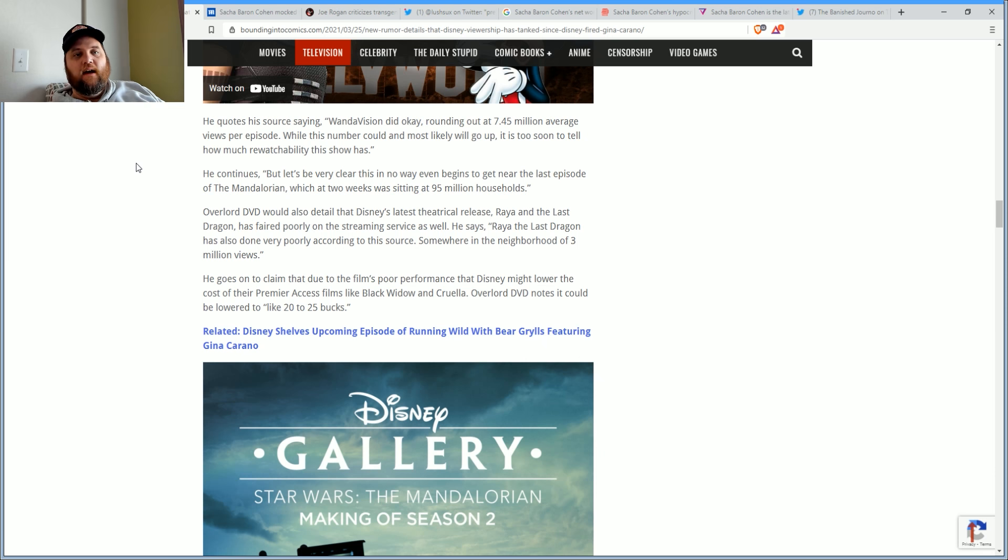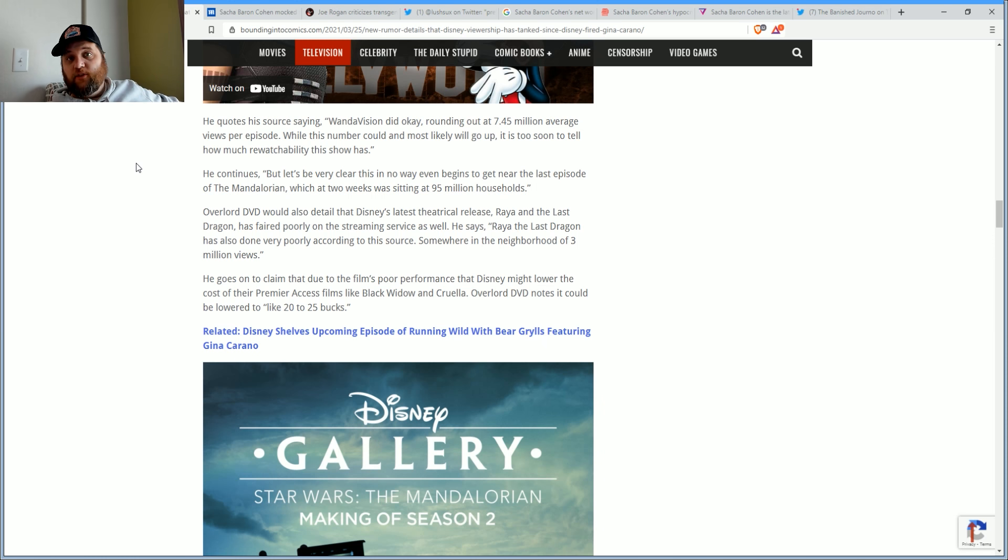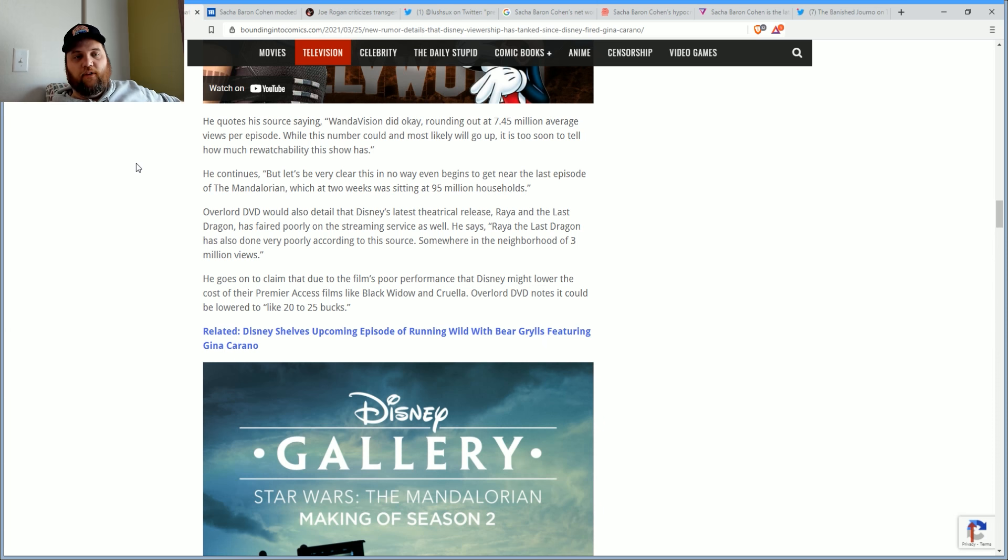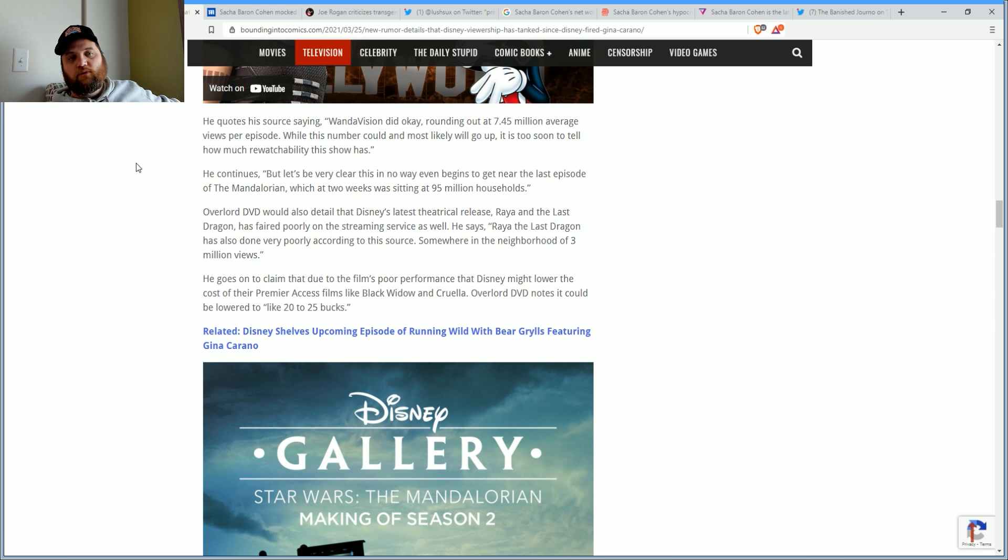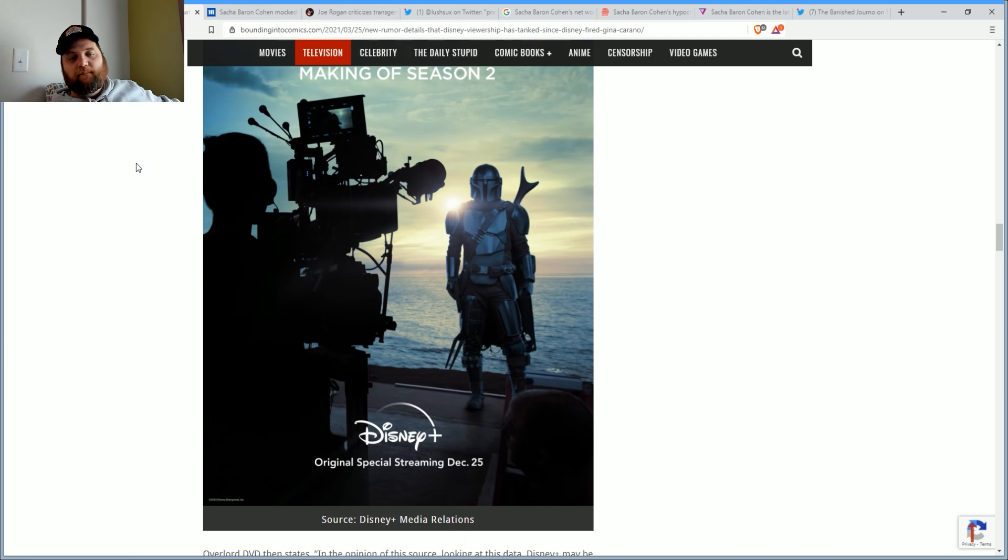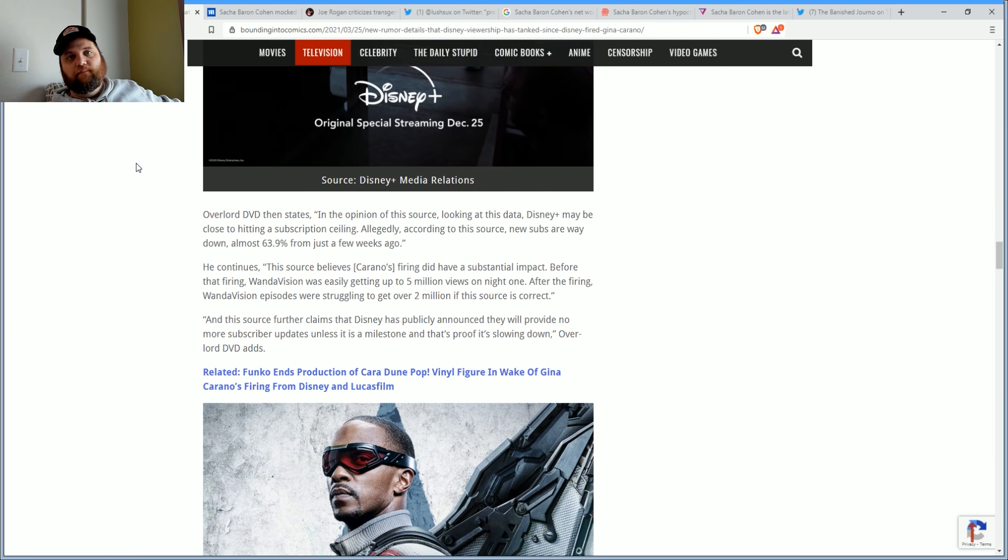Overlord DVD would also detail that Disney's latest theatrical release, Raya and the Last Dragon, has fared poorly on the streaming service as well, saying it has done very poorly according to the source, somewhere in the neighborhood of 3 million views. He goes on to claim that due to the film's poor performance, Disney might lower the cost of their Premier Access films.